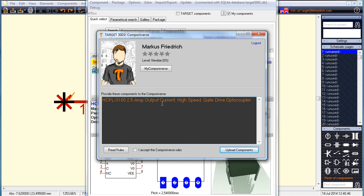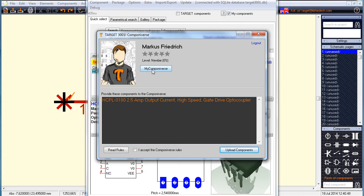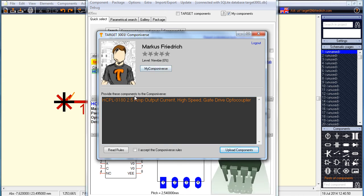As soon as you are logged in, you can find it in the Componiverse under the name used.